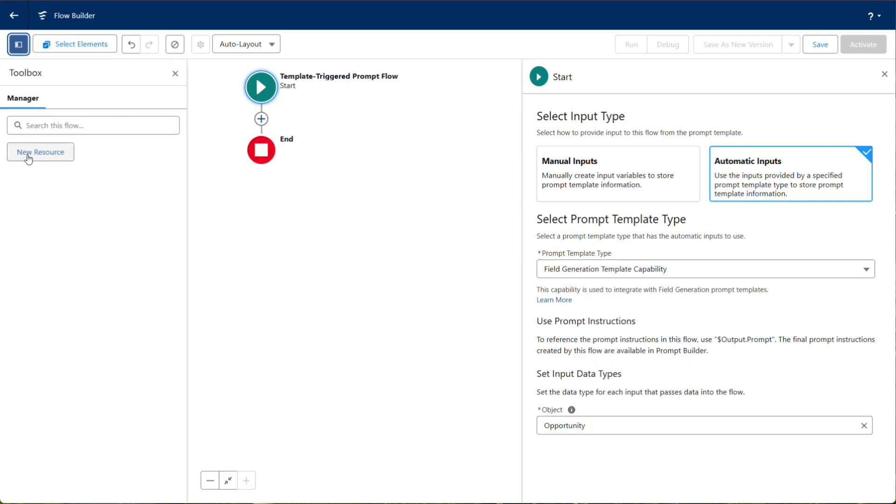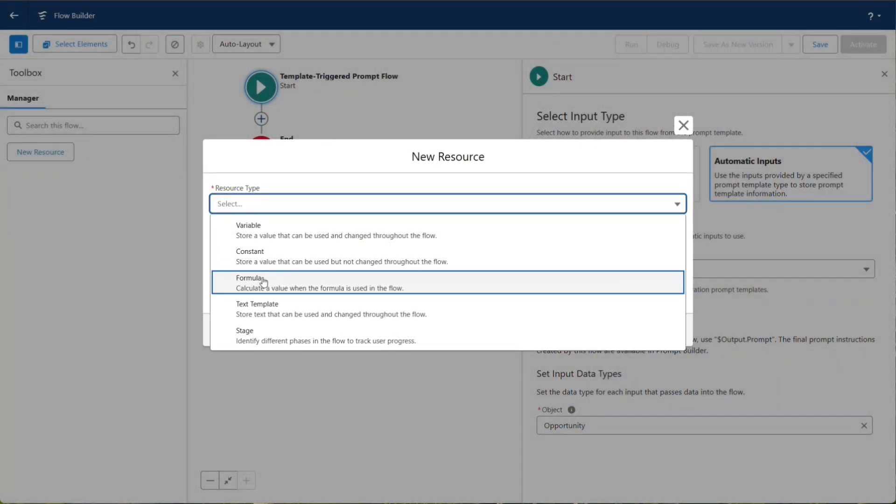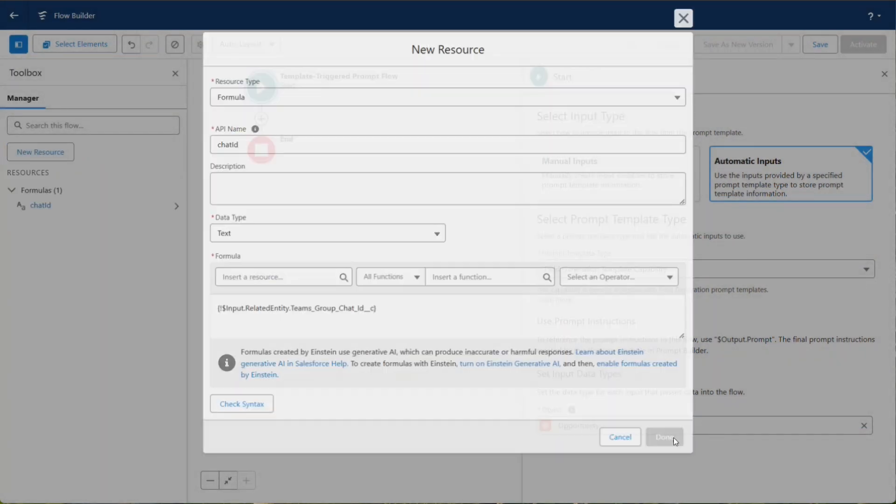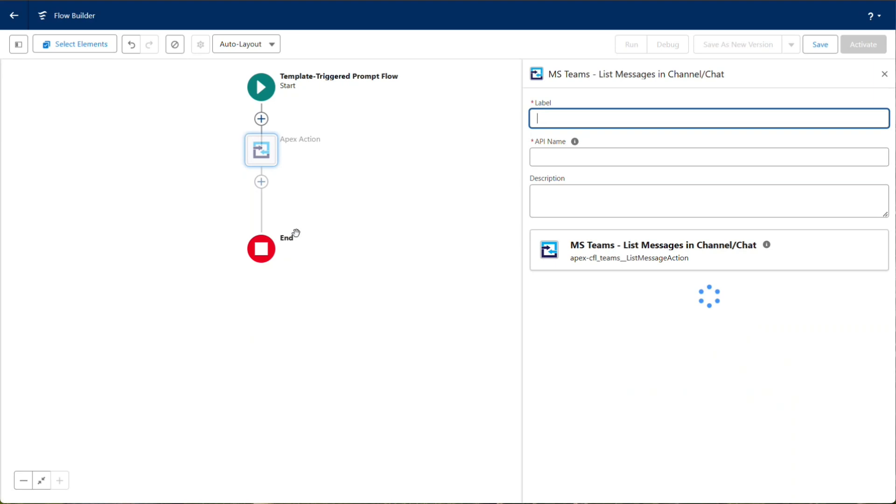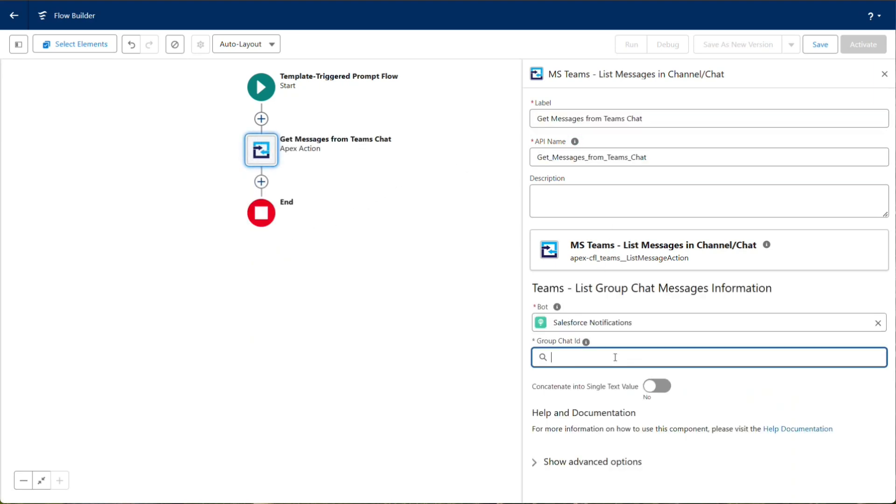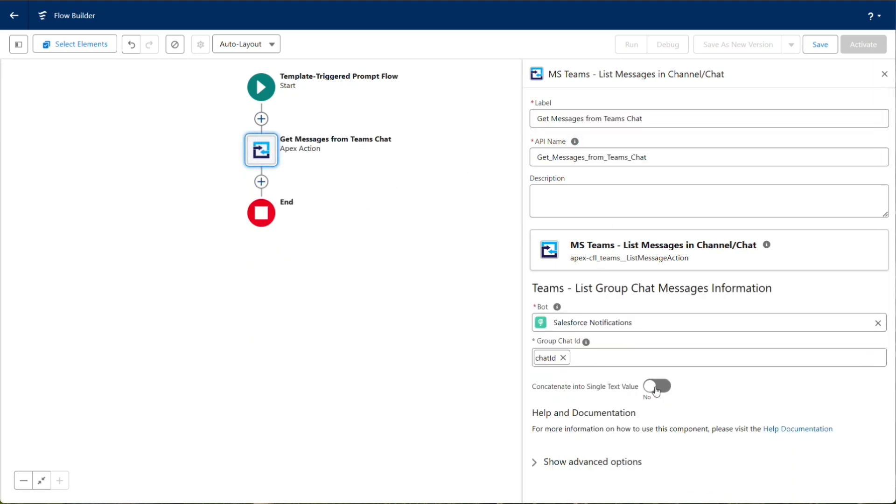Create a formula resource that pulls in the group chat ID from your record. Add a new element to the canvas and search for List Messages. Select the Teams bot, the formula resource previously created, and turn on creating a single text value.